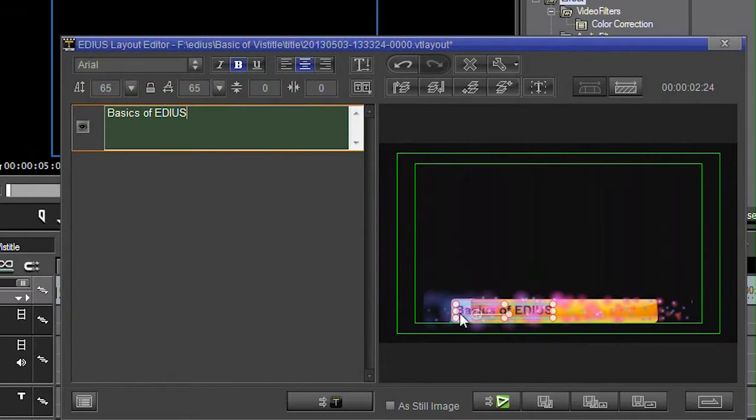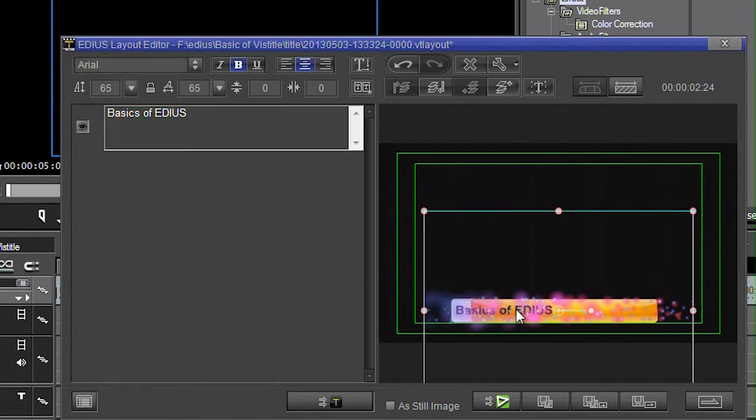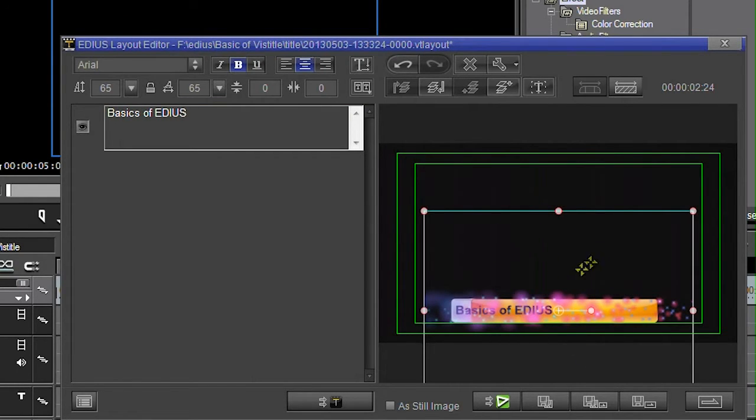Having changed the words you'll notice the word basics there is not in the right place. I really need to move this all over. Now you would expect you can just come over to it and then click and then drag.